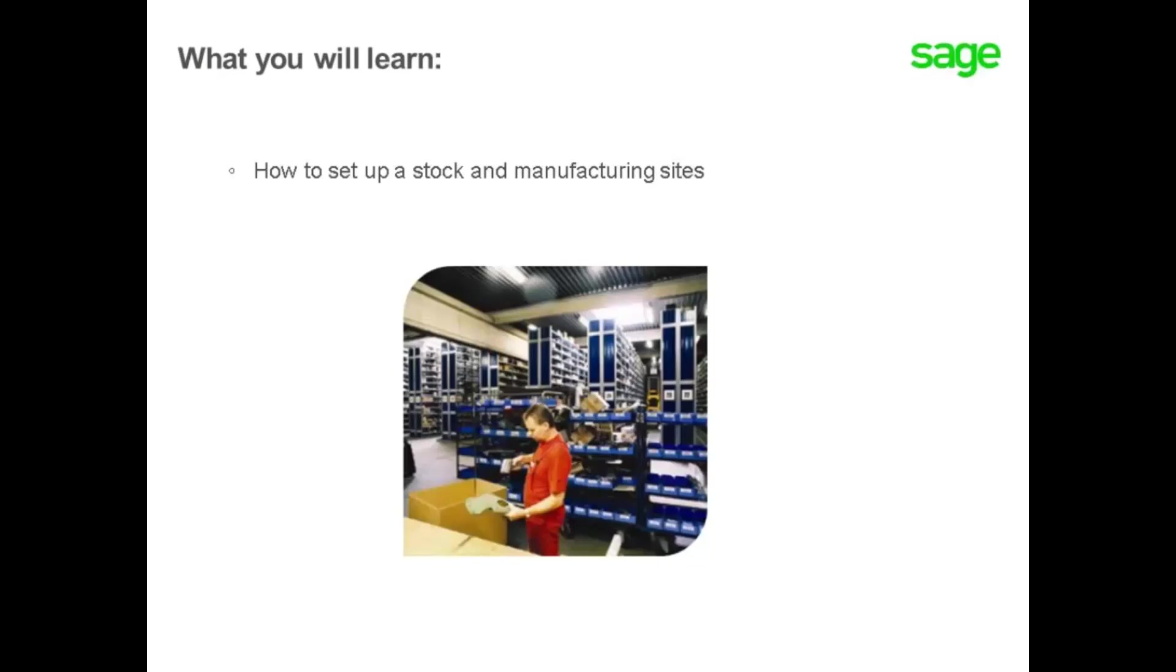In this topic, you will learn how to set up a stock and manufacturing site.